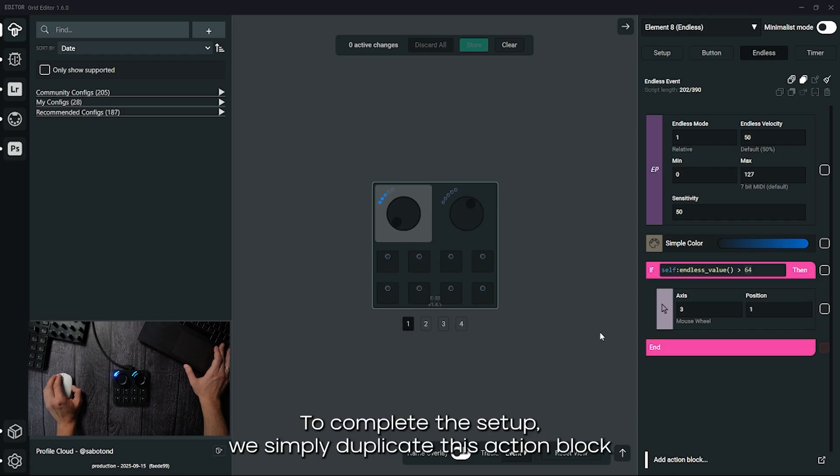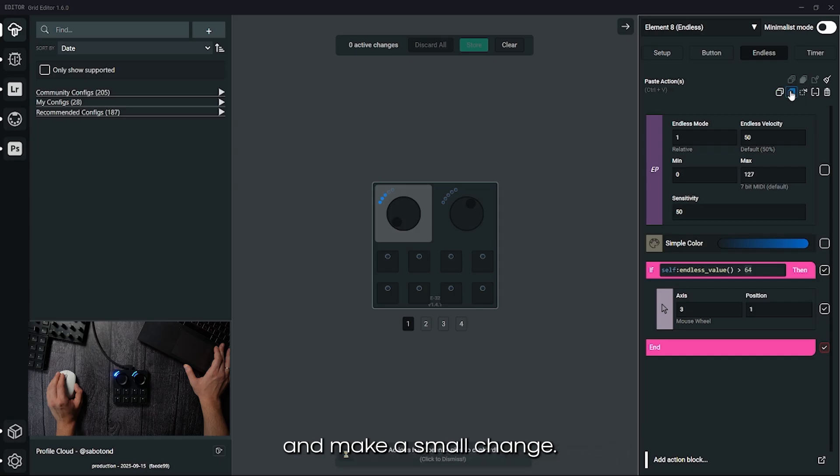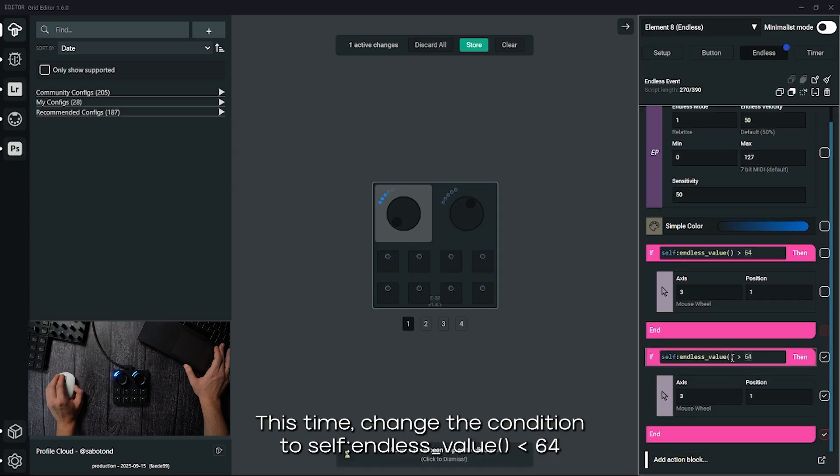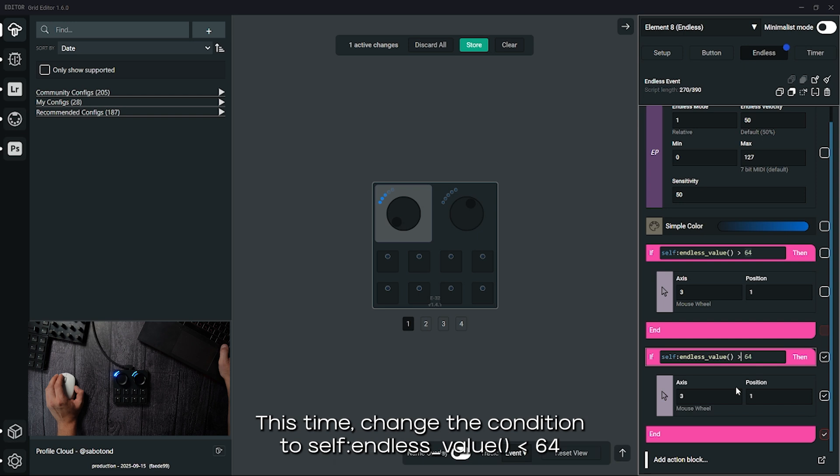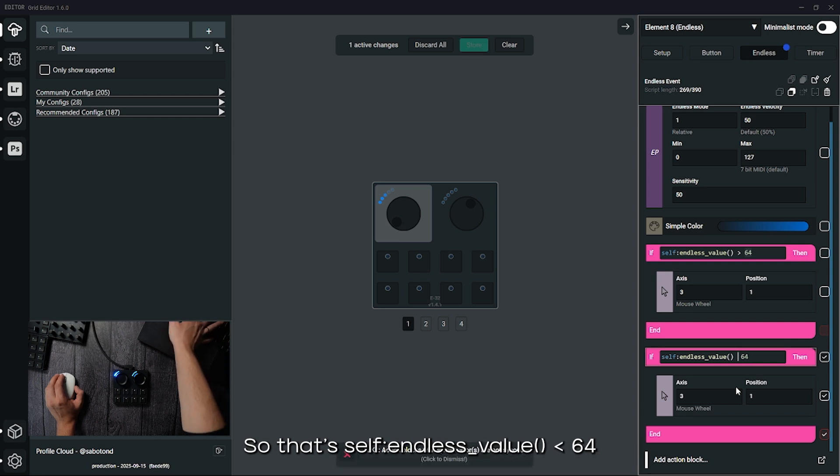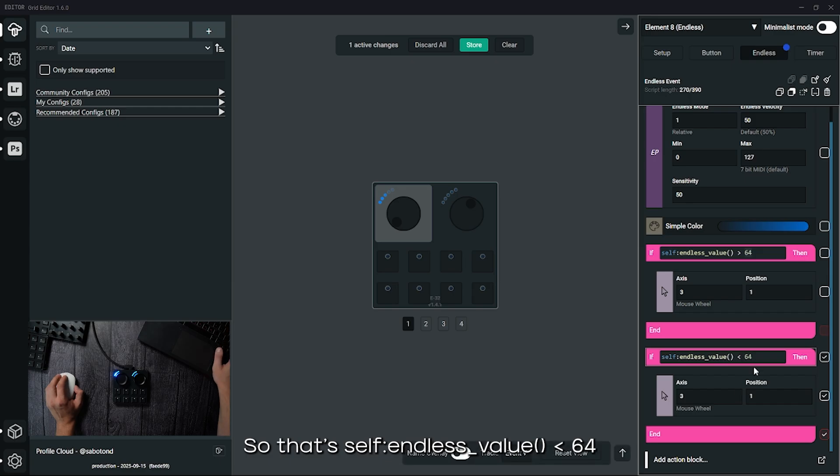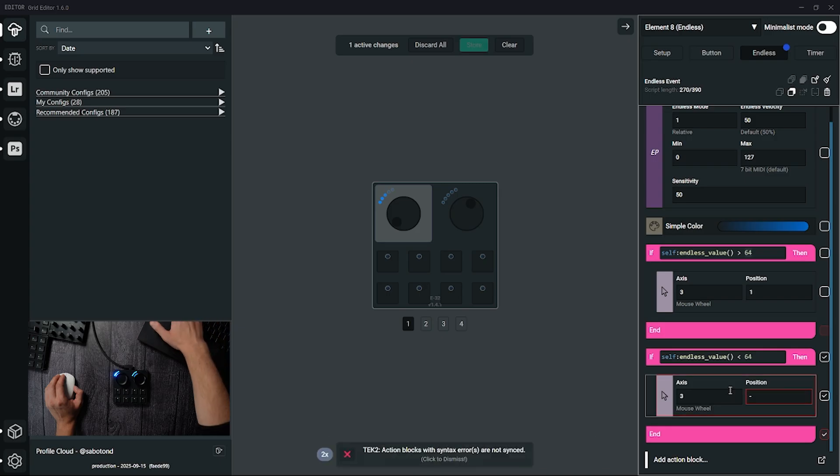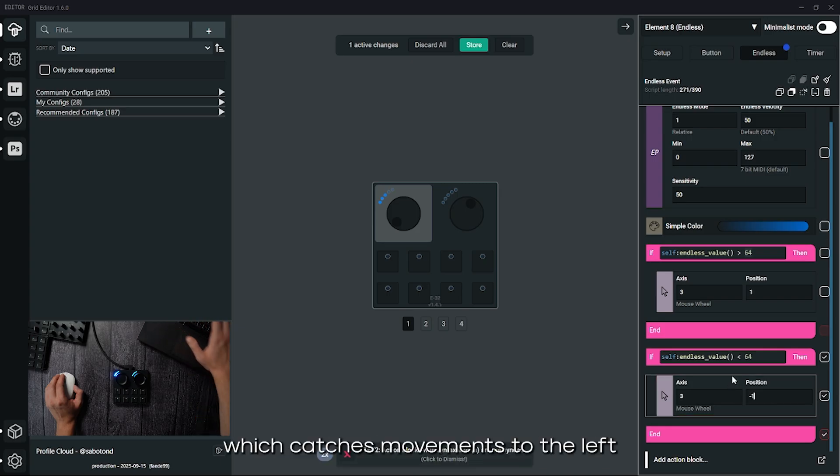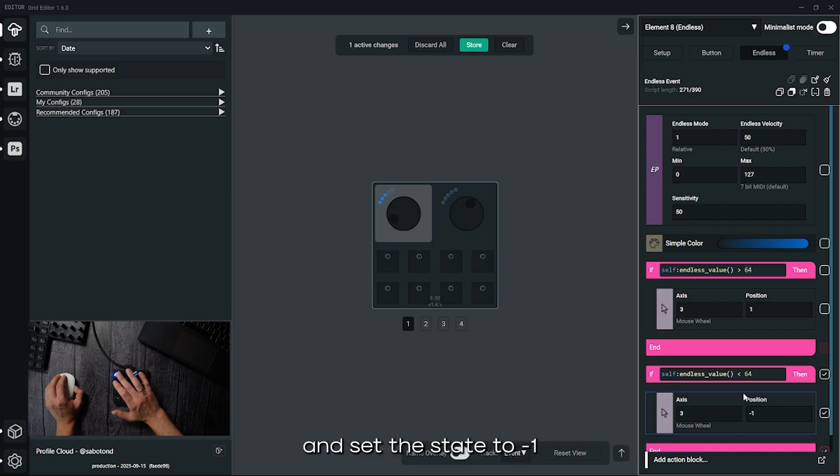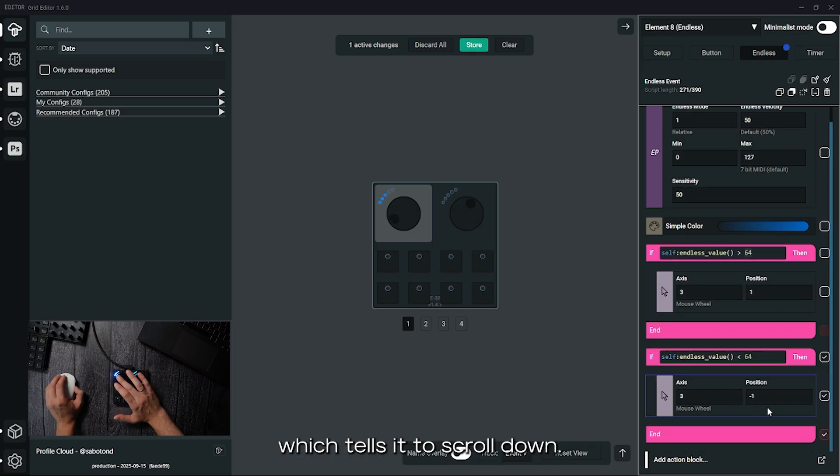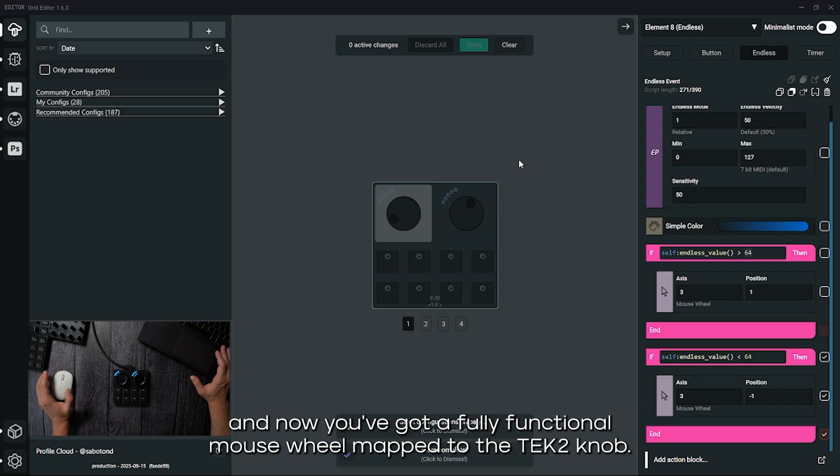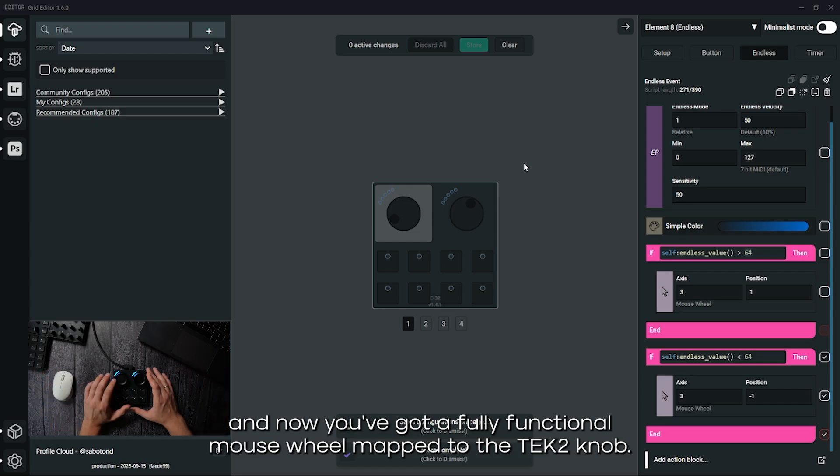To complete the setup, we simply duplicate this action block and make a small change. This time change the condition to self-endless value less than 64. So that's self colon endless underscore value open parentheses close parentheses space less than space 64, which catches movements to the left and set the state to minus one, which tells it to scroll down. Save again and now you've got a fully functional mouse wheel mapped to the tech 2 knob.